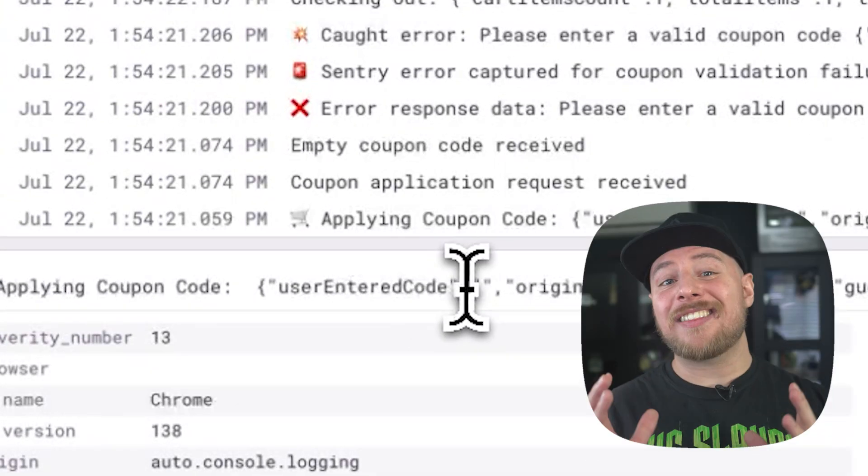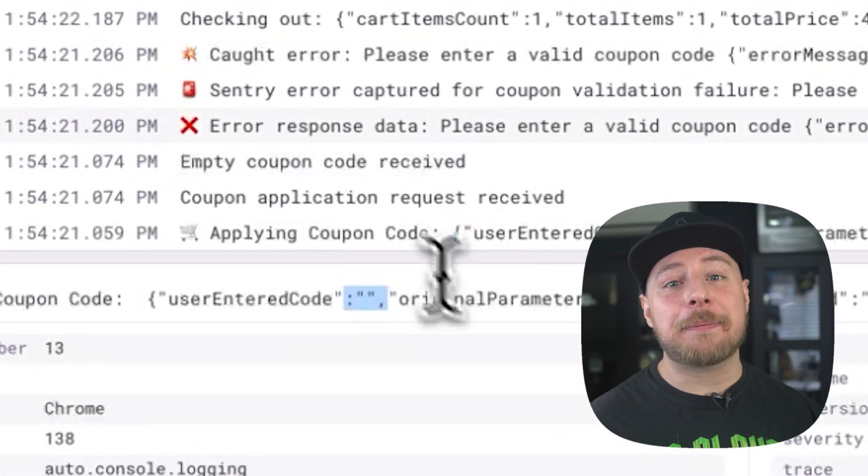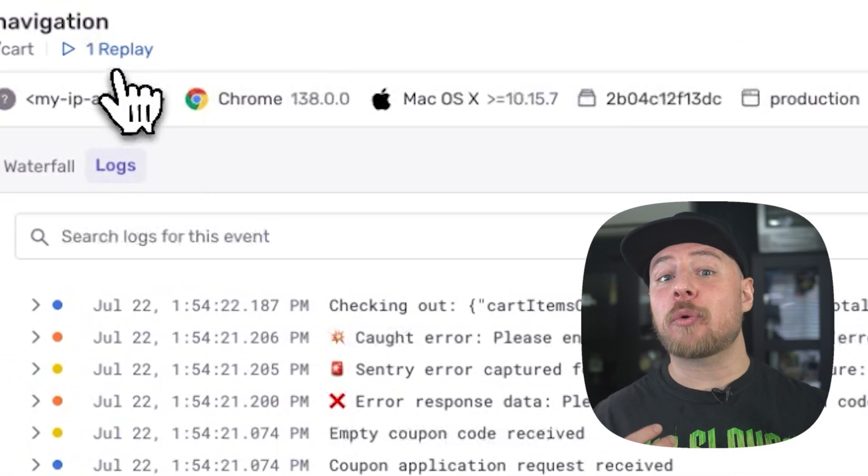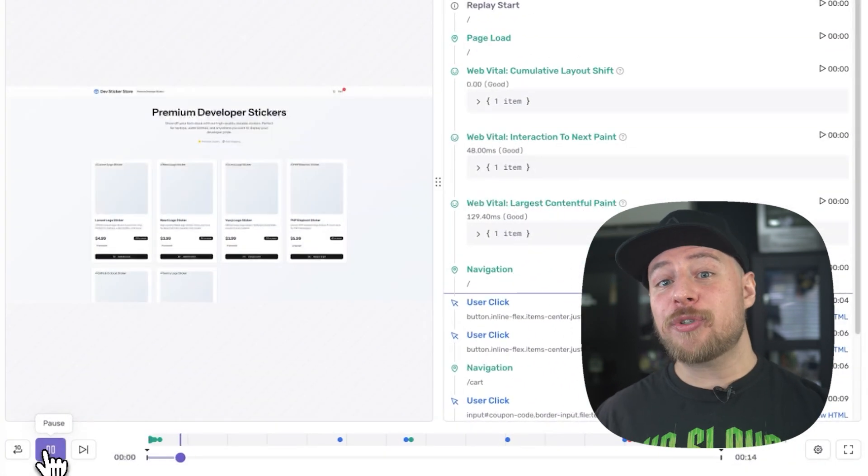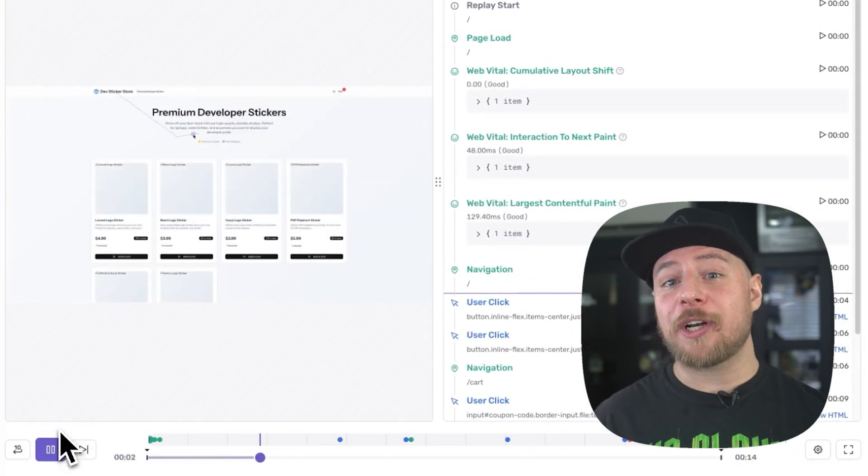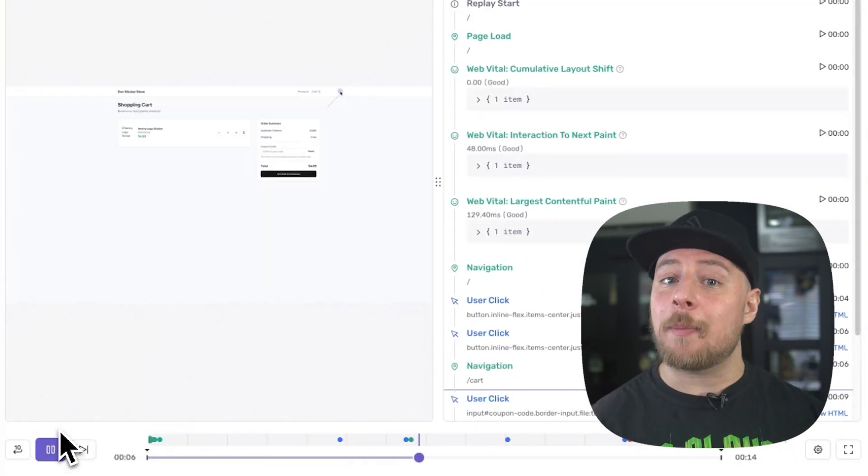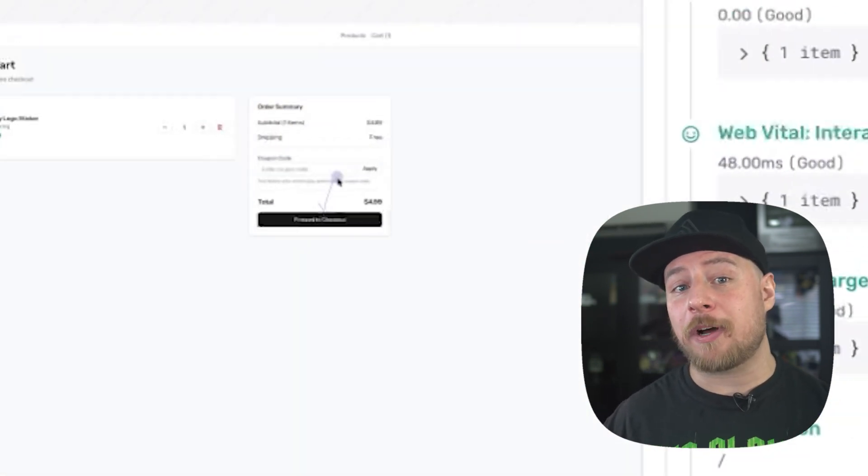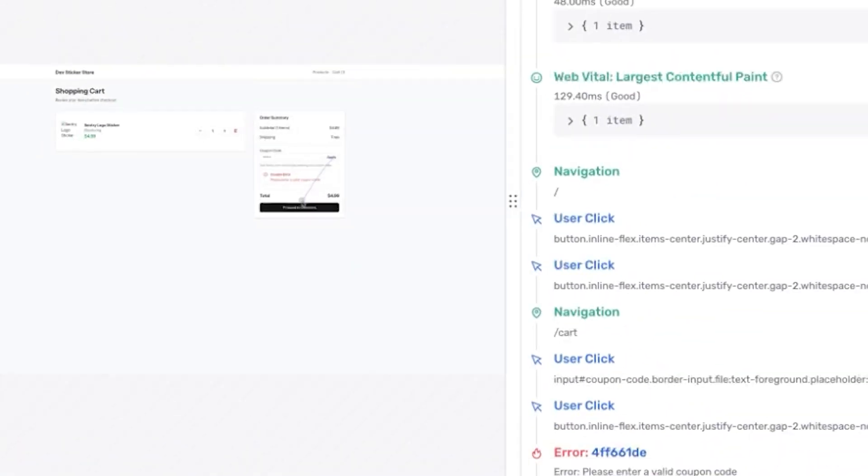Finally, as a last check, we can check the session replay to view a recreation of what was rendered on the user's device. User input fields are obscured, but we can see the user has entered some value into the coupon field. Now we can be pretty sure where we need to look to fix our error, which appears to be with our frontend checkout page.